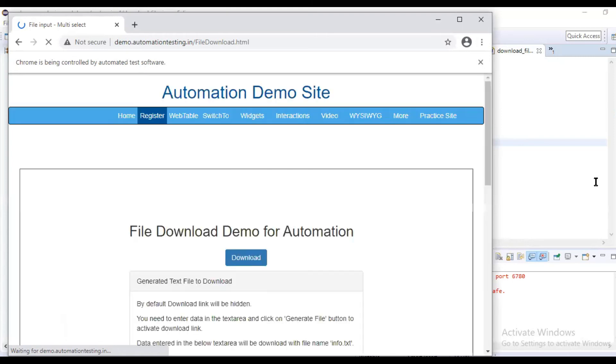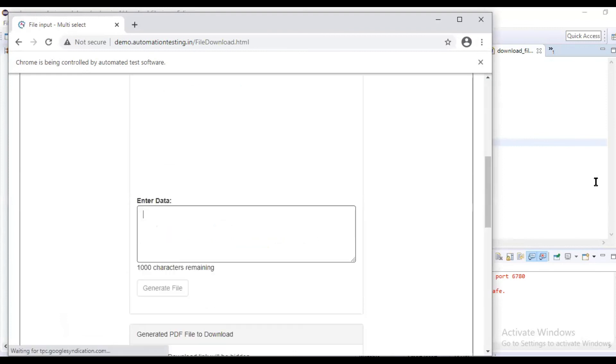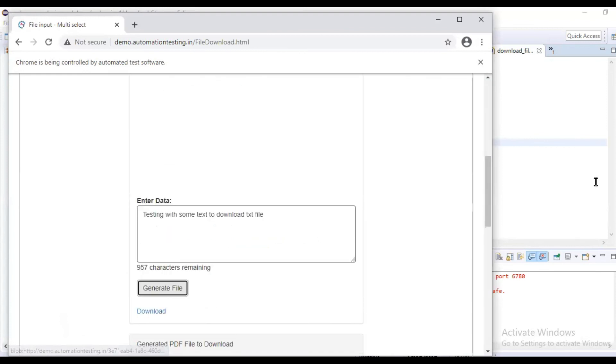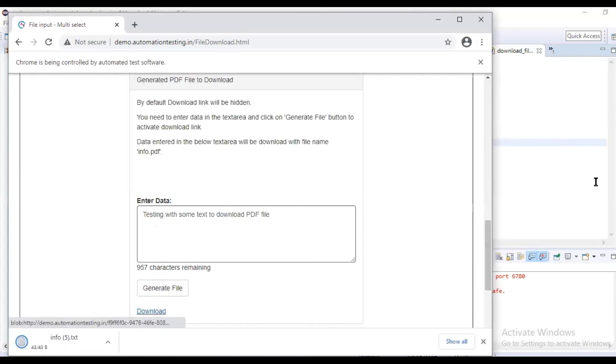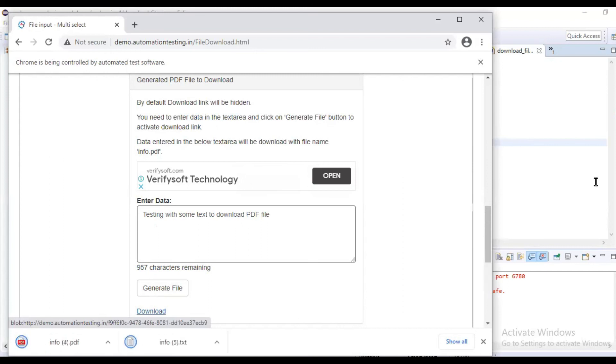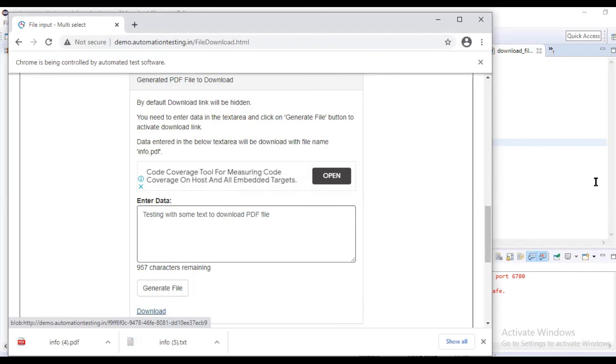Or you can combine both wherever you need. You can use this WebDriver - see, it types the text, clicks on Generate File, downloads the text file, and once it gets downloaded it will type the PDF text, click on the PDF file. Both get downloaded. So this is the way you download the files.